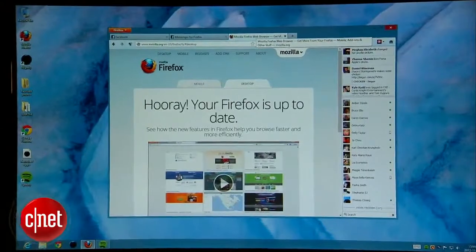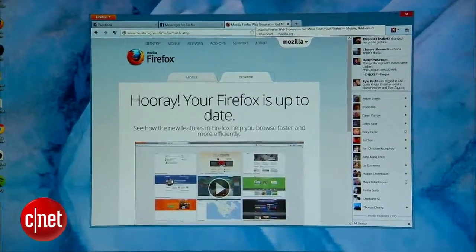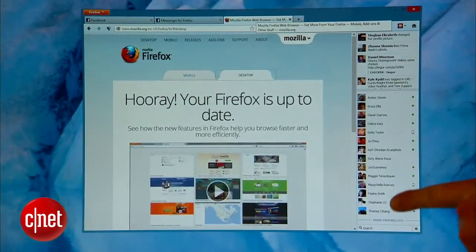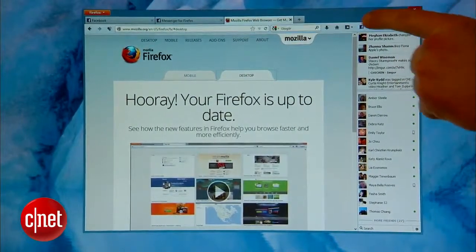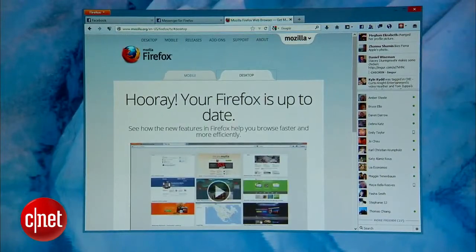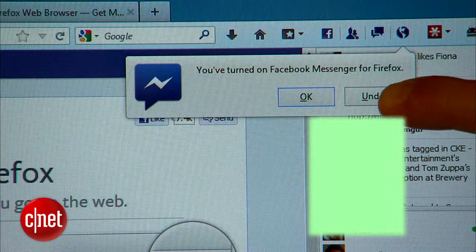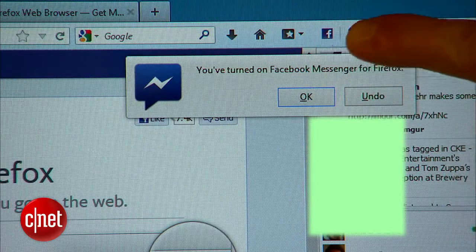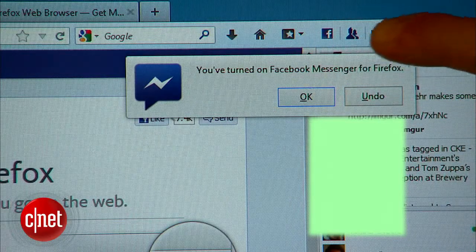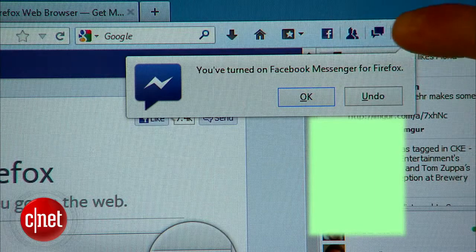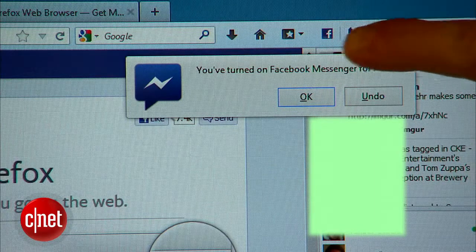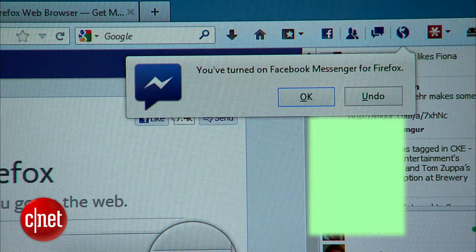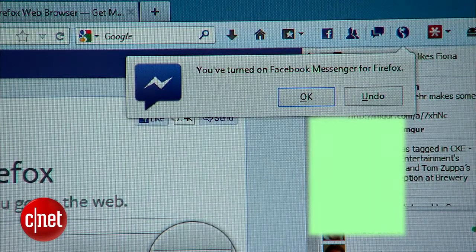Instantly, you'll see the Facebook Messenger sidebar with friends' status updates at the top and friends online below it. Also appearing are the four buttons to the right of your navigation bar. These let you control the Facebook Messenger integration, including removing it.